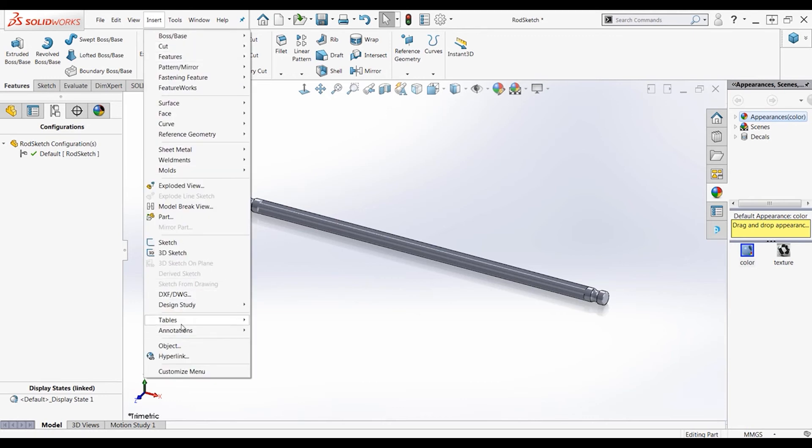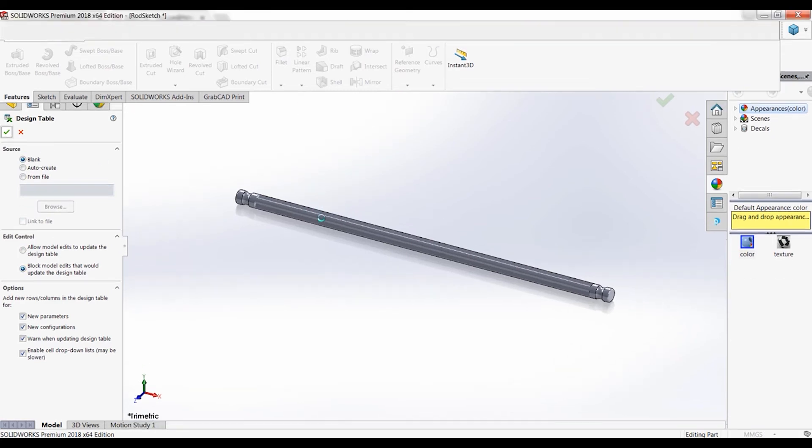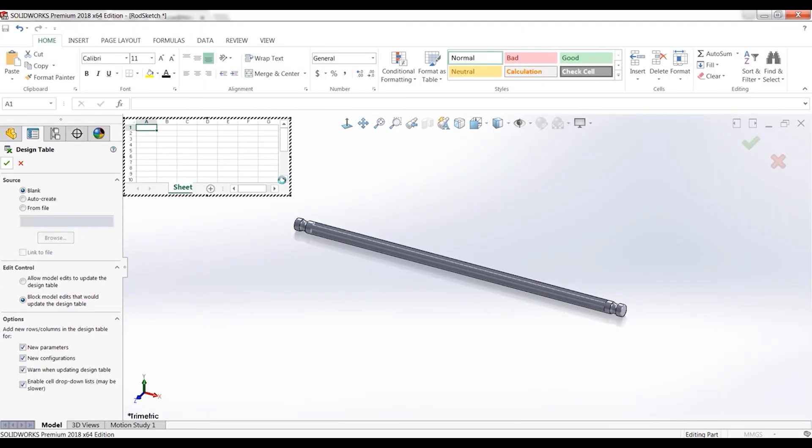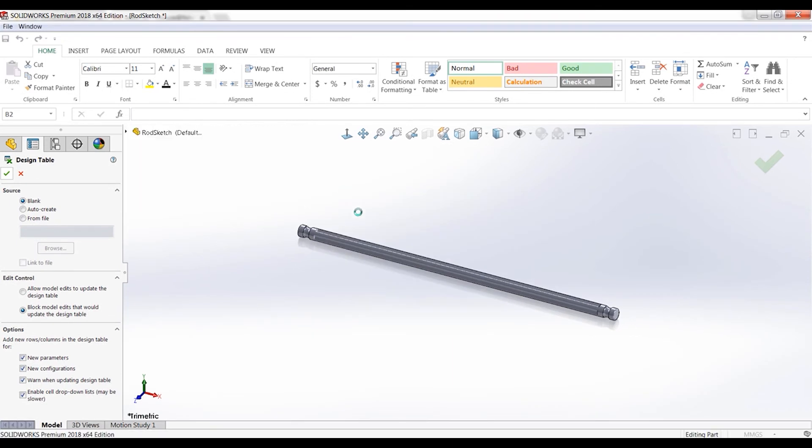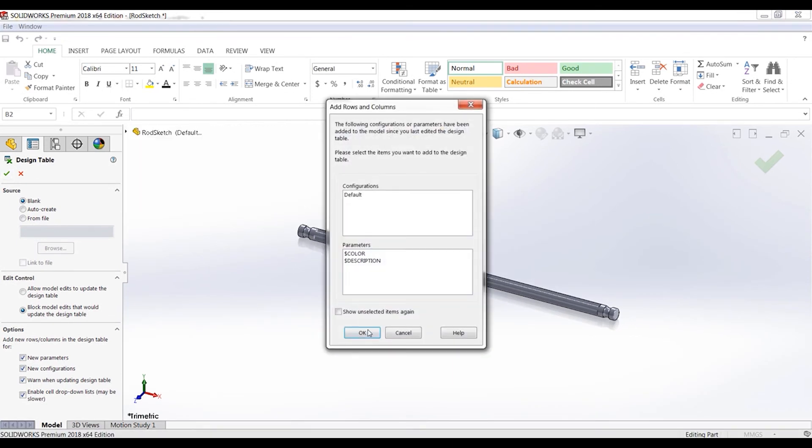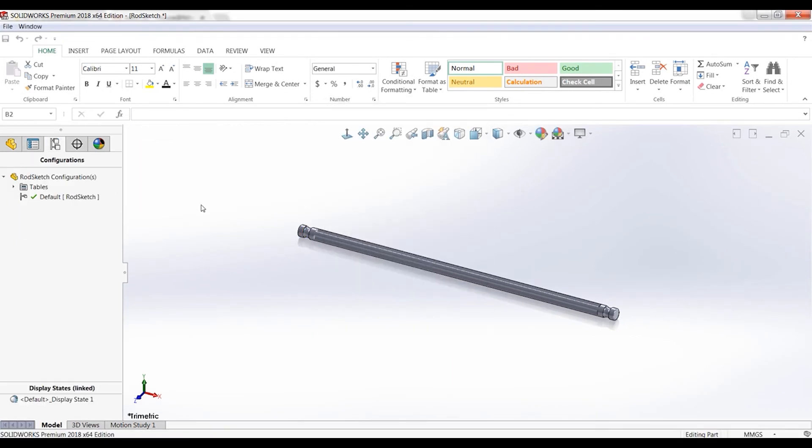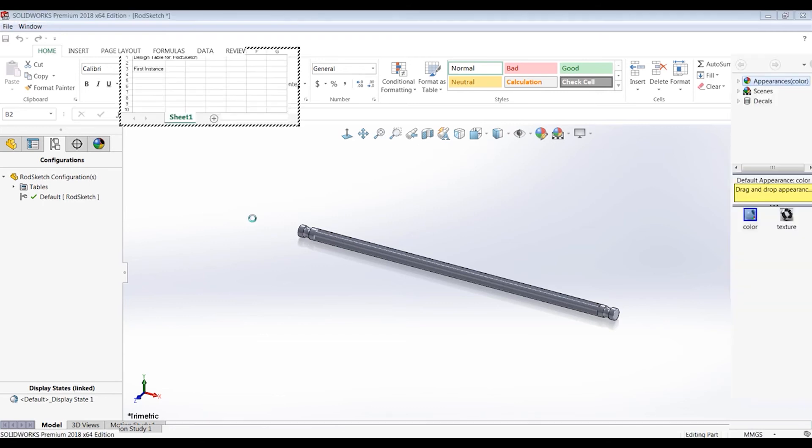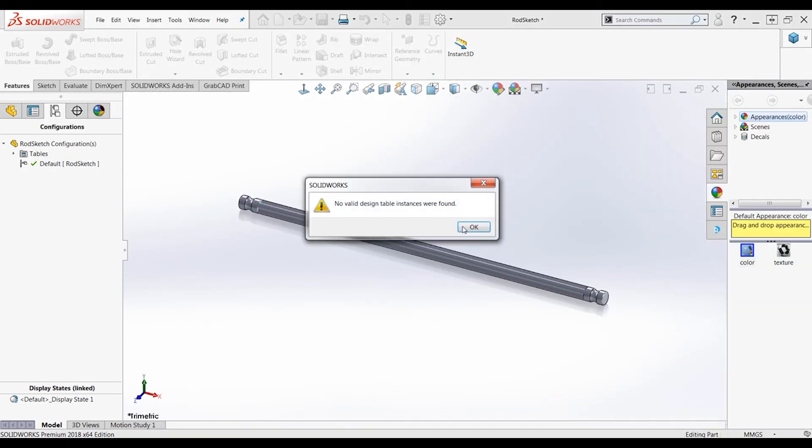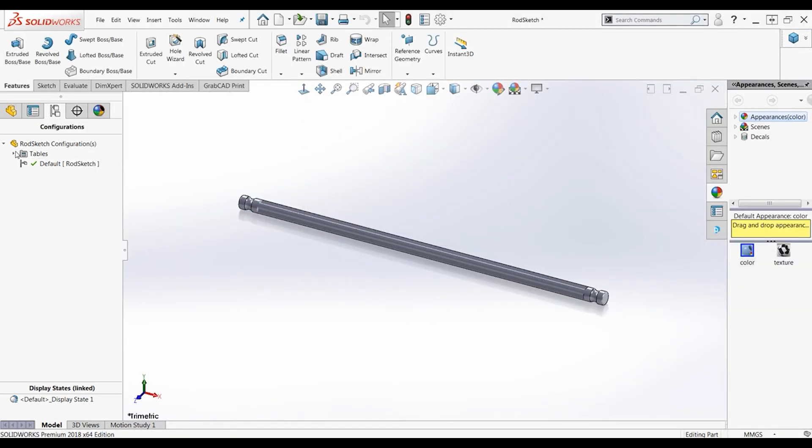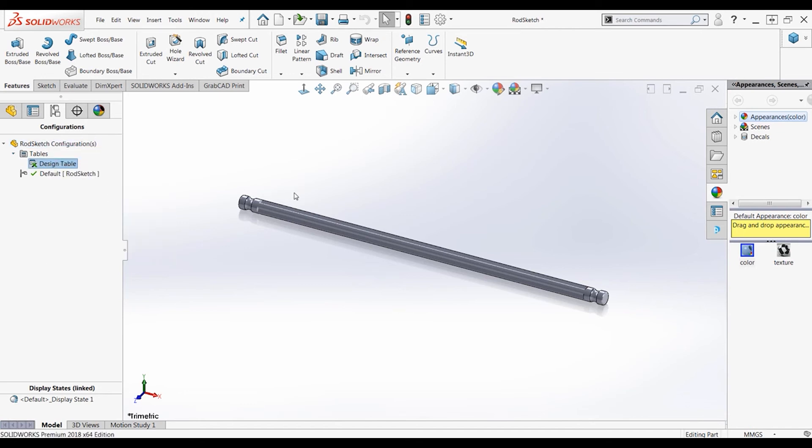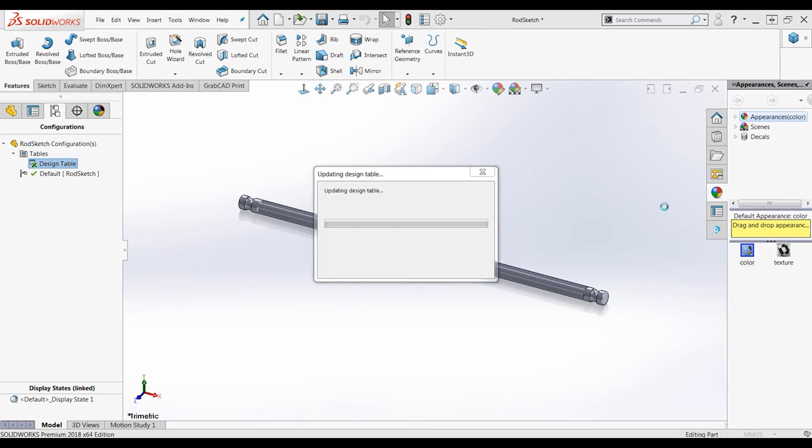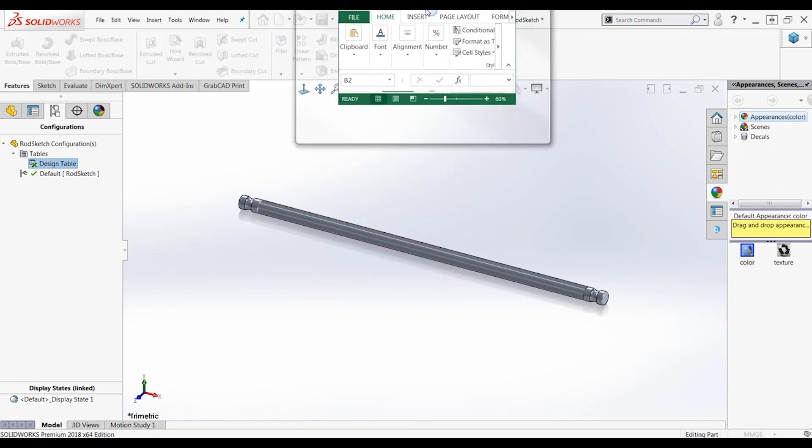And now we will create this design table. Click insert, tables, design table. And you have to have Microsoft Excel for this. We do not want the models to update the design table because we already have the design table in mind. So let's create a design table. OK. And it pops up in SOLIDWORKS, but we don't want that. We want to be able to edit this in Excel. So let's edit the table in a new window.